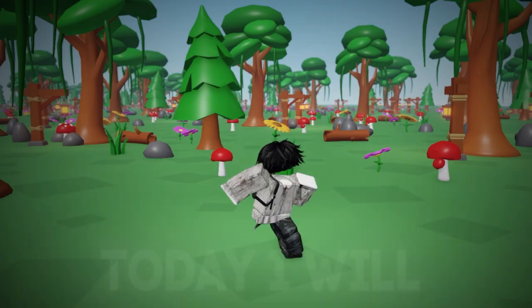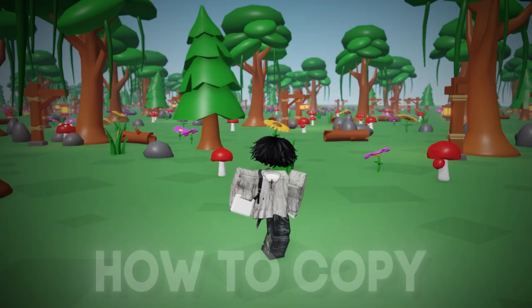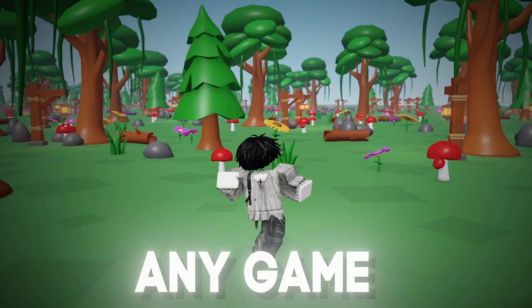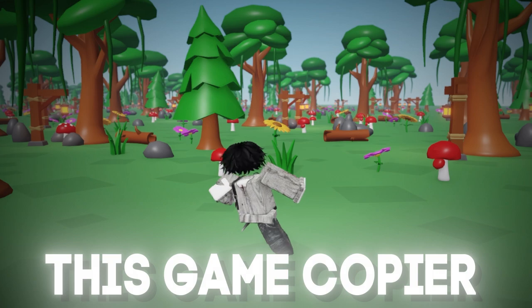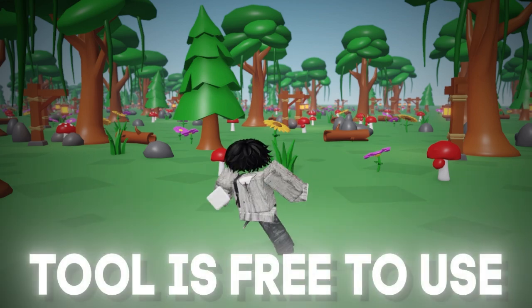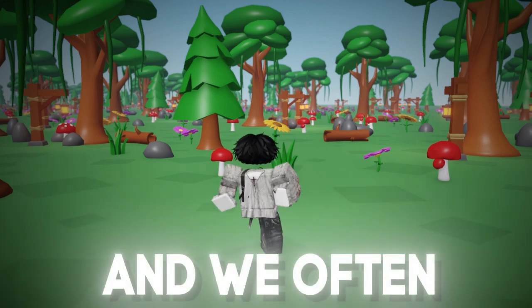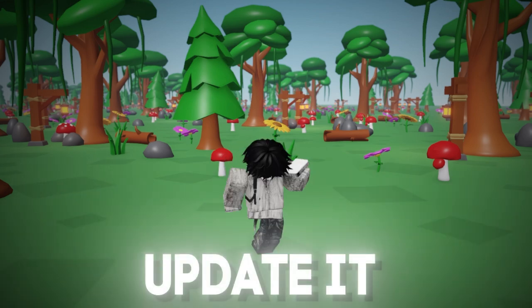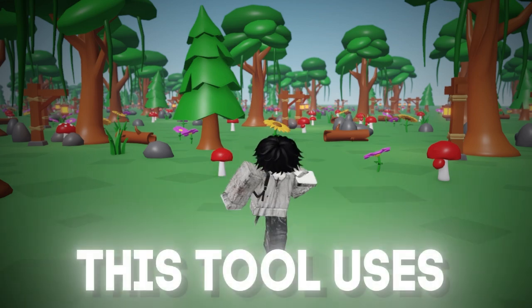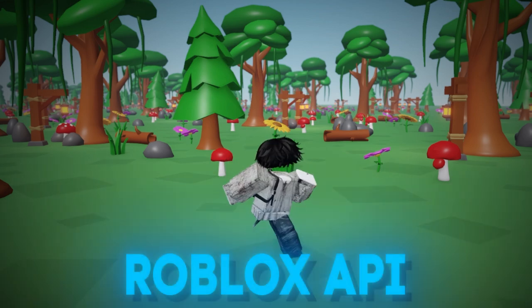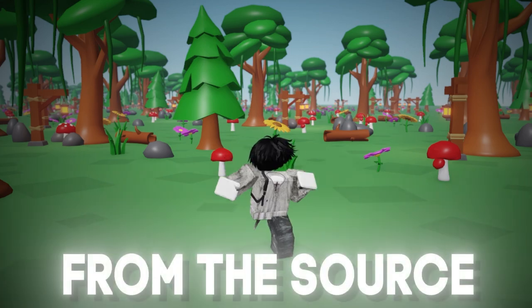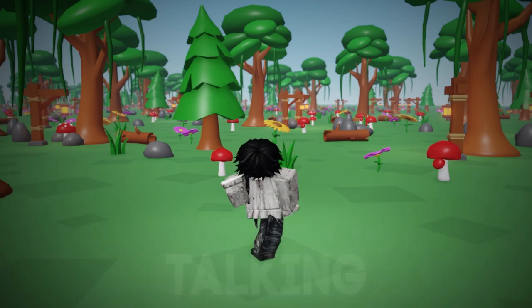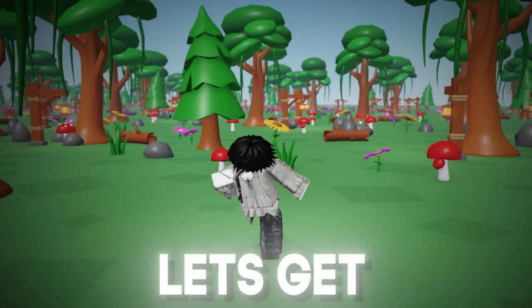Hello guys. Today I will show you how to copy any game in Roblox. This game copier tool is free to use and we often update it. This tool uses Roblox API to copy games from the source. That's enough talking. Let's get the tutorial.